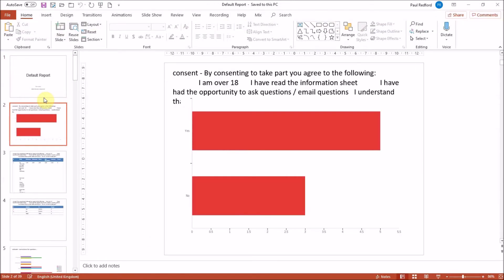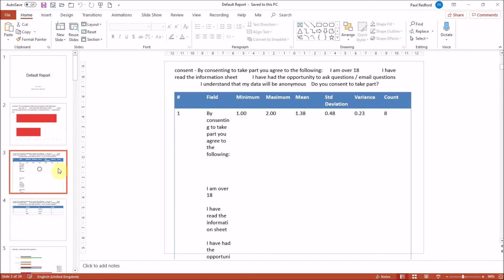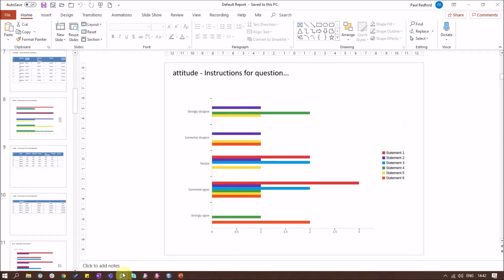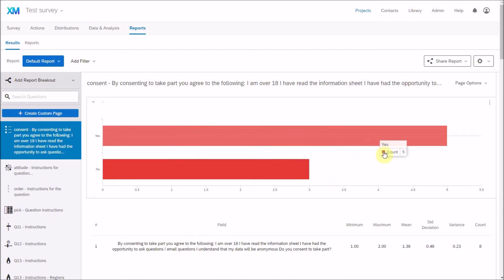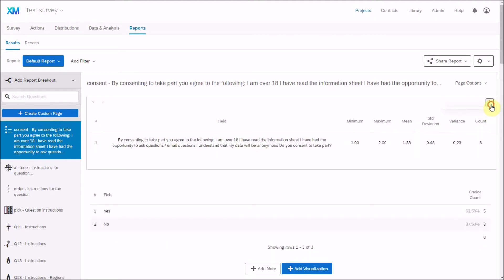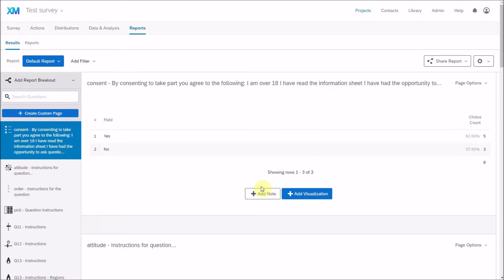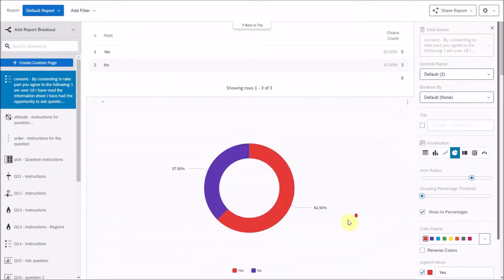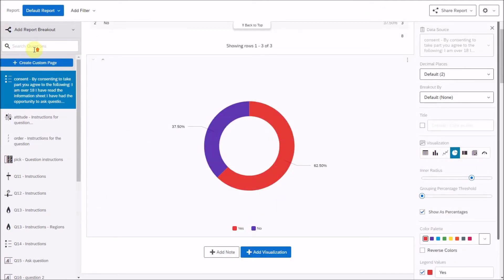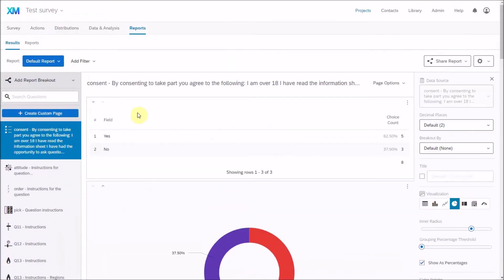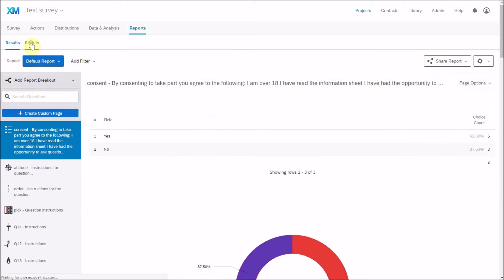Within the reports you can edit the graphics and choose to display questions in different ways — removing a visualisation for one question and adding a different type, such as a pie chart. You can save these as new reports and set up different reports for different parts of the questions.